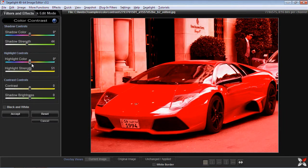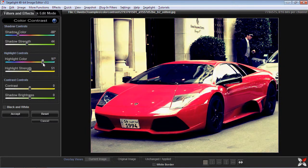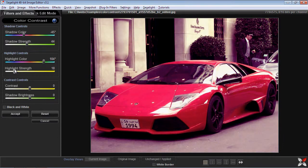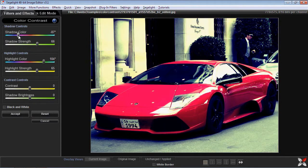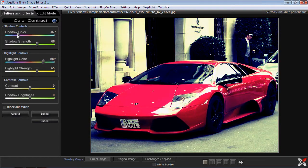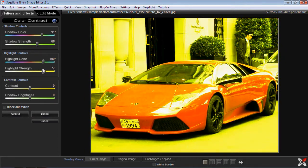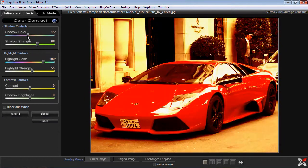You can select different colors for each area, and you can see we're already getting some interesting effects here, depending on how much strength we put into the highlights and how much strength we put into the shadows. As I move it along I get some interesting effects, and I can use the same color for the highlights and shadows, or I can use contrast and color for different colors.